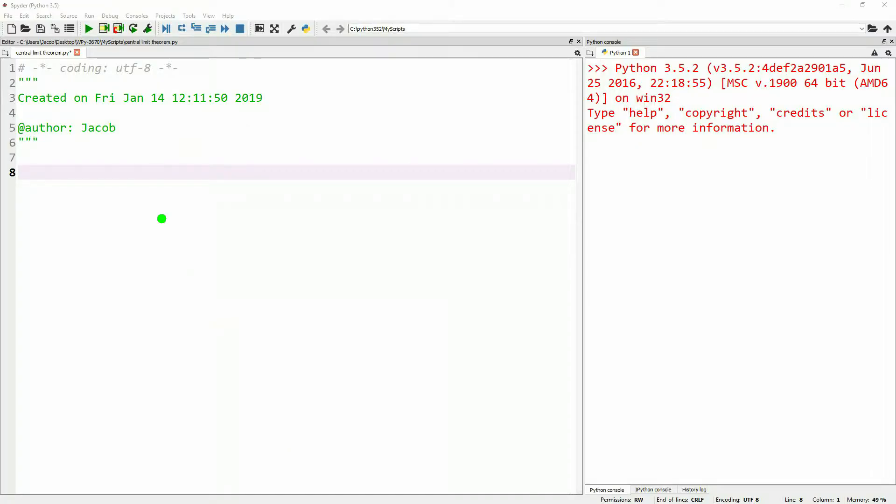Hello, I'm Jacob from Intrepid Protoworks and today we are going to go over the Central Limit Theorem.